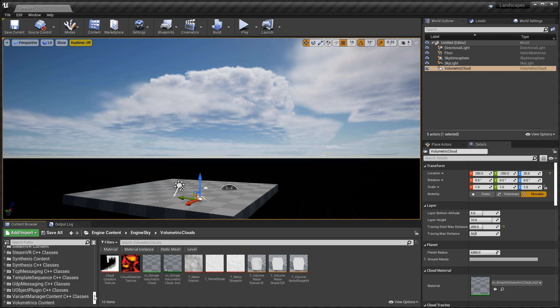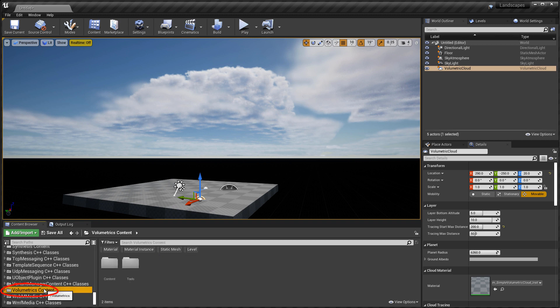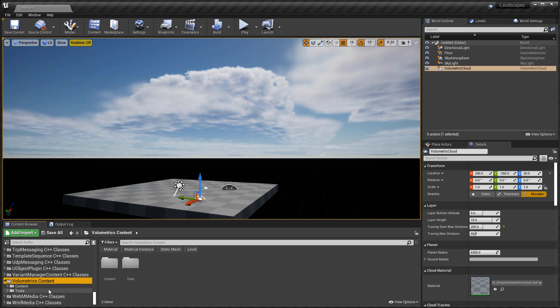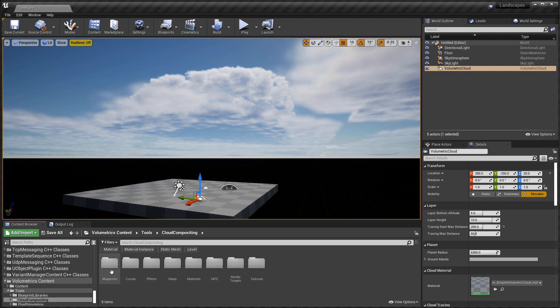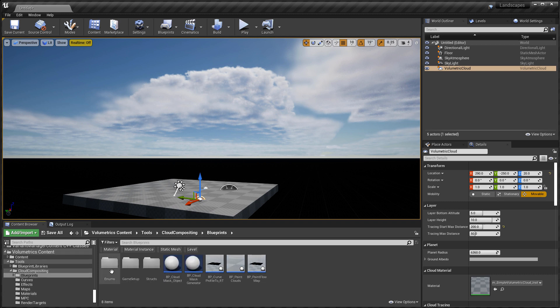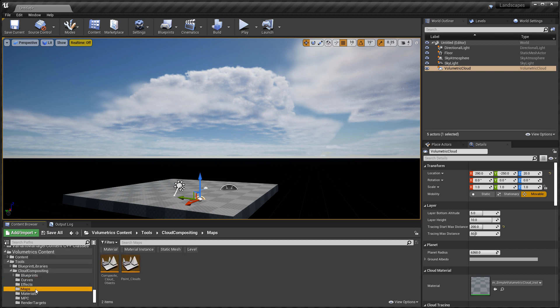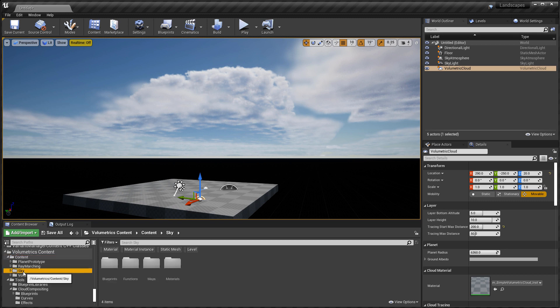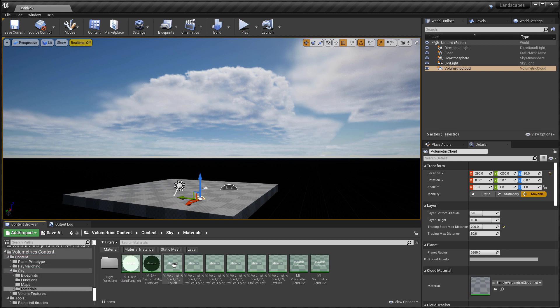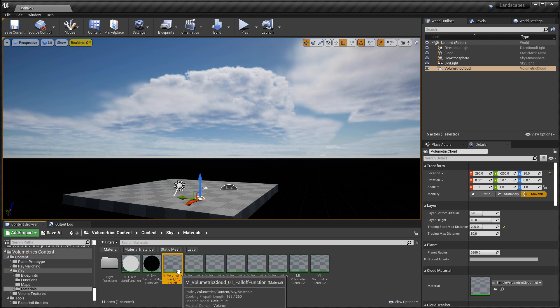You want to scroll down all the way to volumetrics content. Open that up, and you will have two folders, content and tools. And here is where you will have all the examples needed for volumetric clouds. And it's in here where you will find the blueprint cloud actors, the ones where you place the clouds by themselves or where you paint clouds in the sky. Both of these are blueprints, so you will find them here. You will have example maps, you will have more materials and more textures to choose from, to use and to learn from.